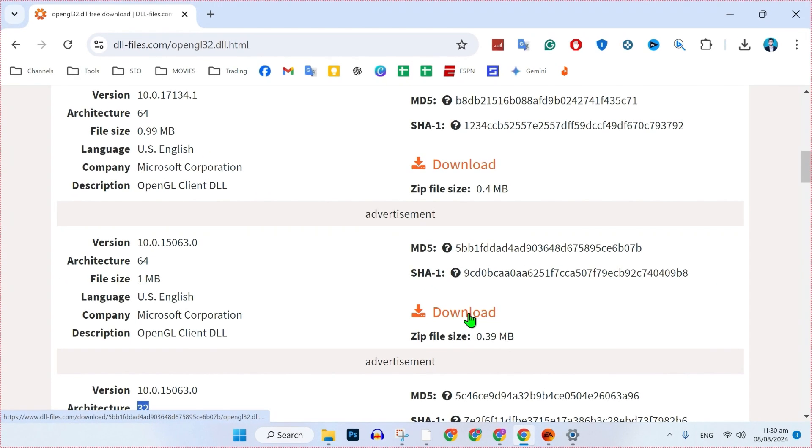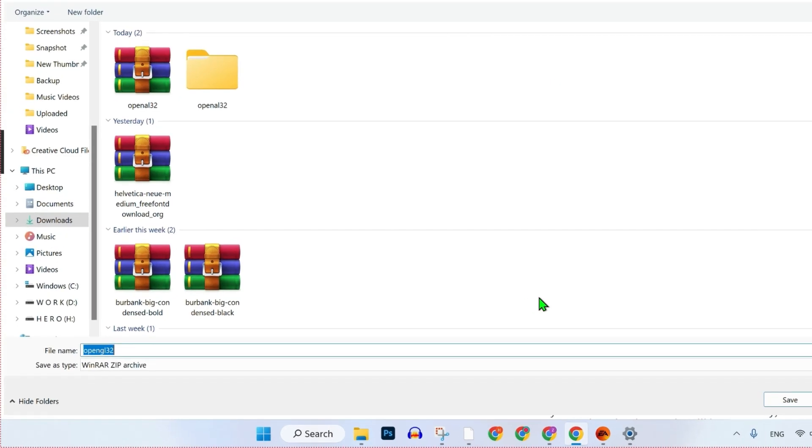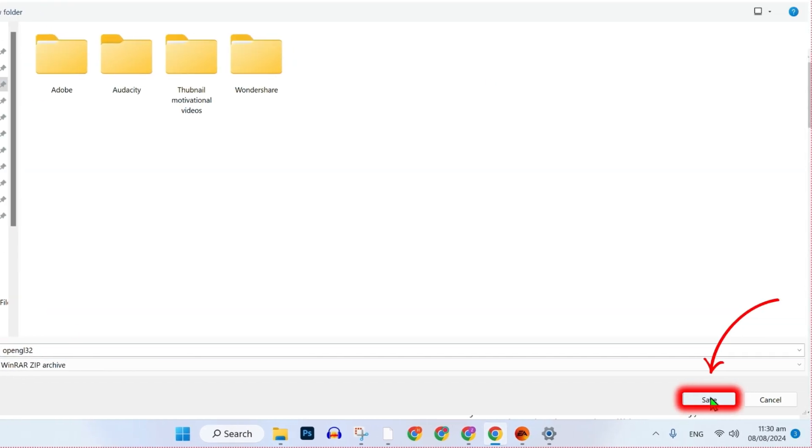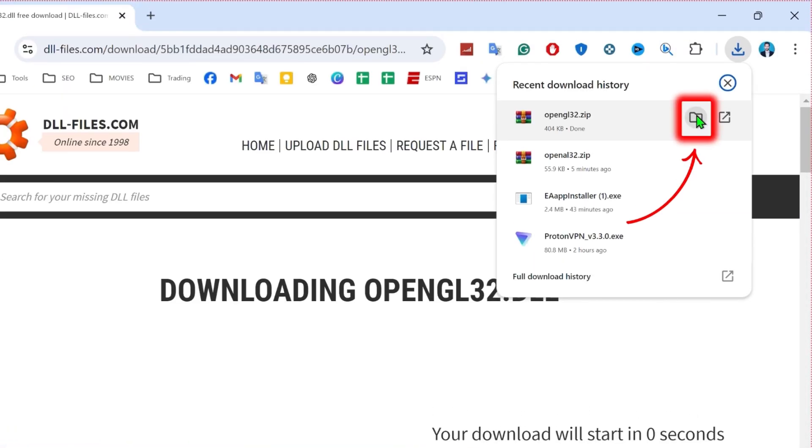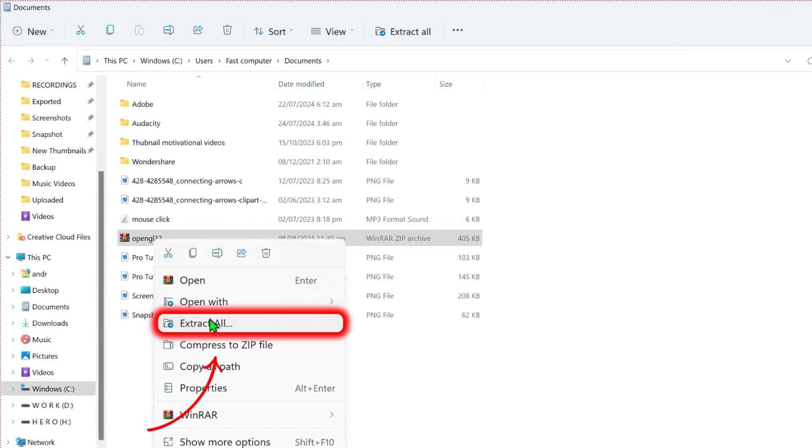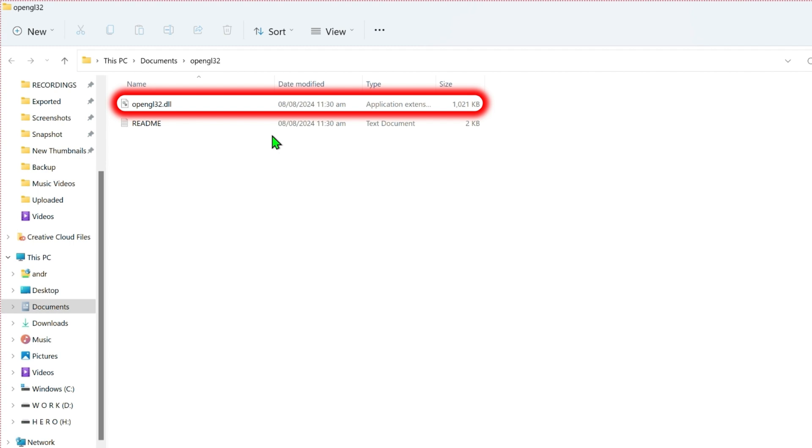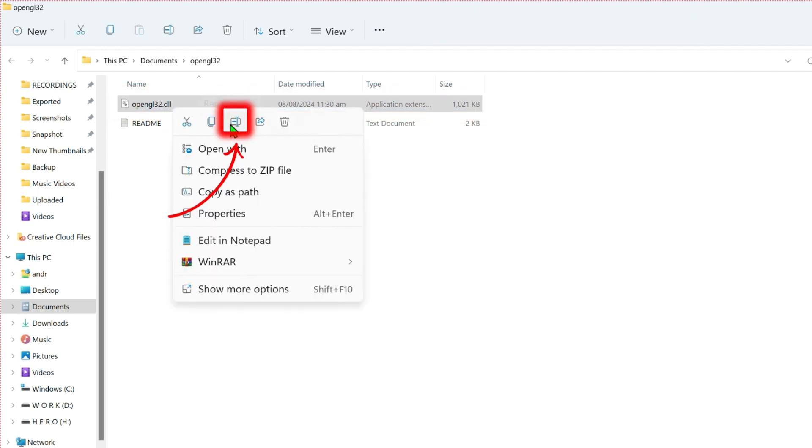After clicking on download, you have to choose location where to download and click on that save button. Here it is. You can click on that show in folder after downloading. It's showing me here. Right-click on that and simply extract all. Extract. After extracting, you will get this same type of file. Simply right-click on that and copy it from here.